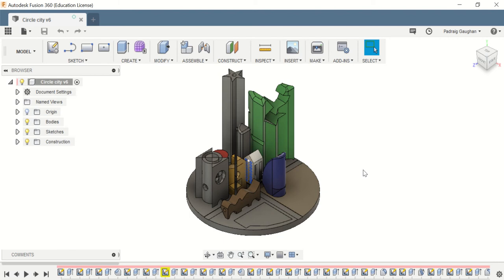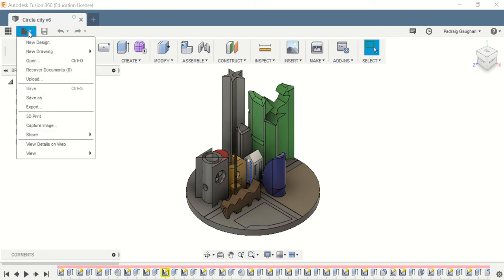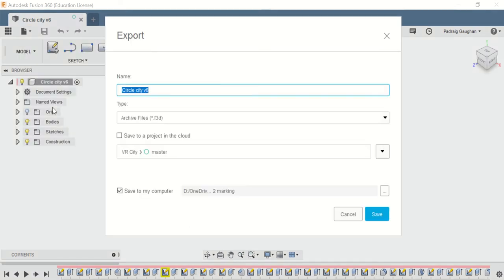In this video, I'm going to show you how to export your Fusion 360 file so you can put it onto a VR platform. Click on File, click on Export, and save it as your name.